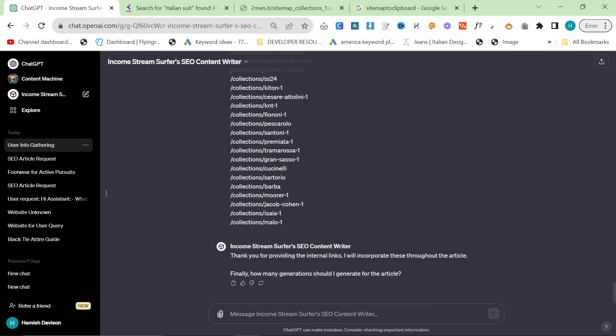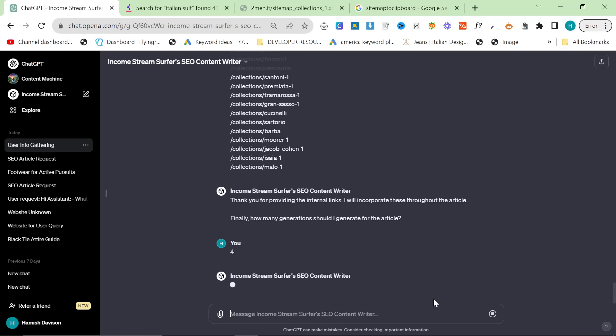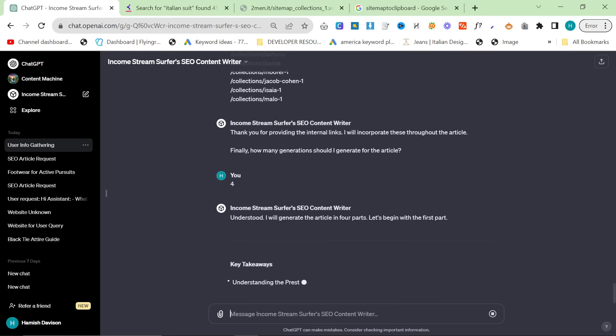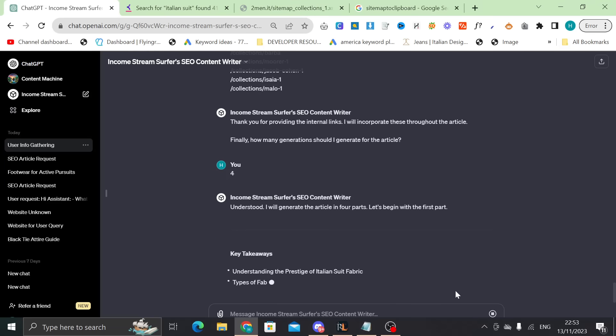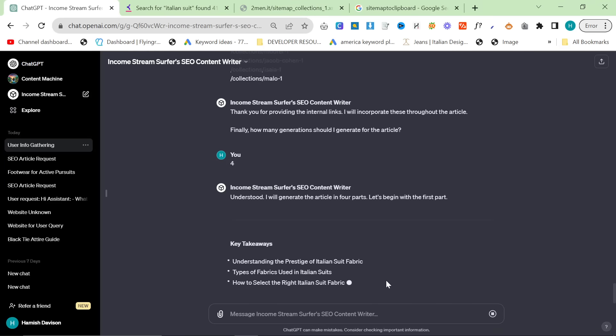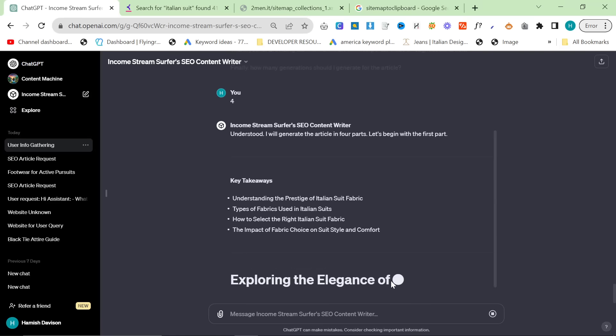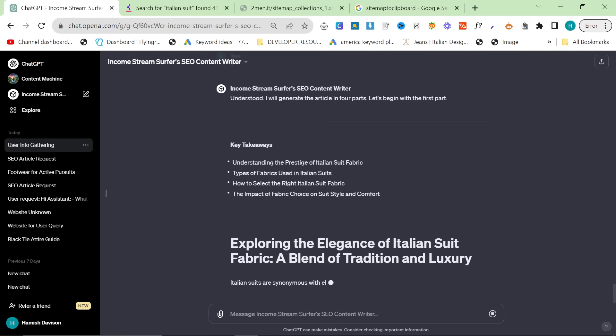And then final question is how many generations should I generate for this article? So I'm going to say four and what that means is it's going to produce the first part of the article, the second part, the third part, and then the fourth part. So let's see what kind of content this actually makes.